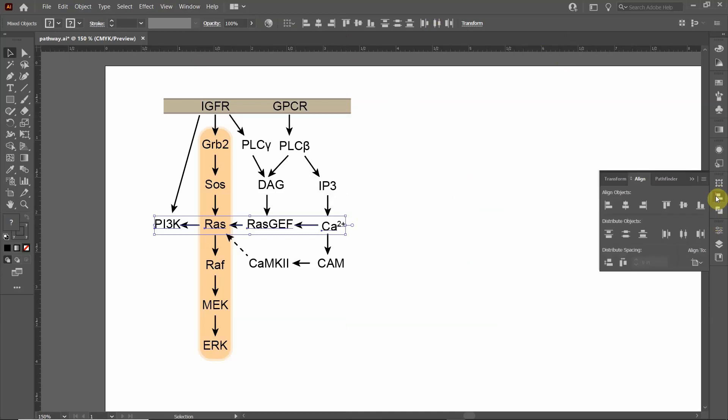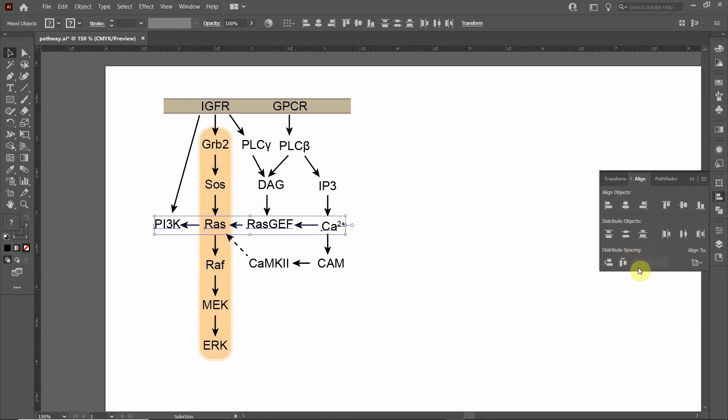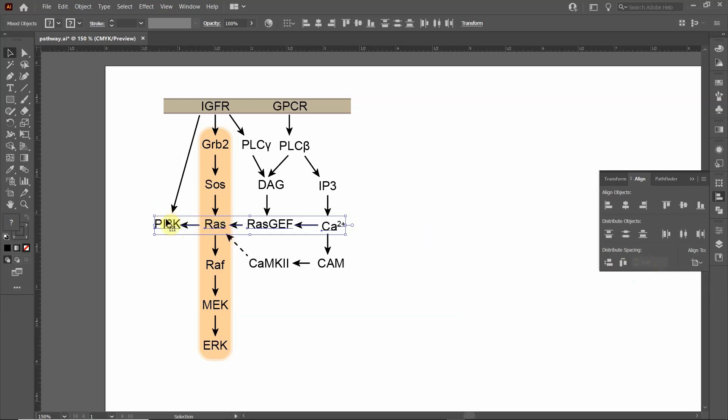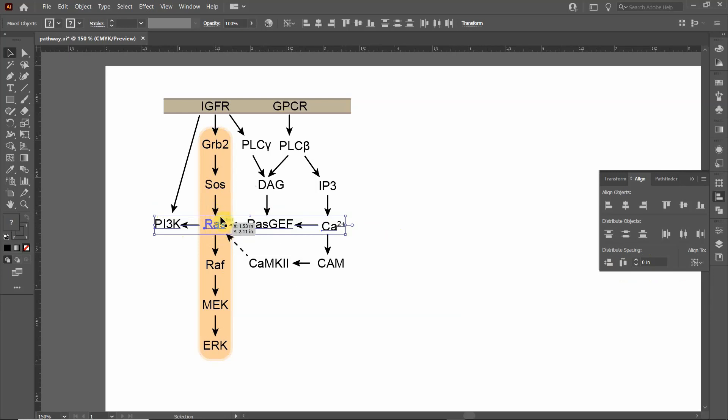You look down at the bottom, and you see Distribute Spacing. Right now, we're not able to edit it. In order to use the Distribute Spacing, it needs an anchor object to space it from. It doesn't know which object I want to space out with respect to. So I have to click again on this RAS, because I want the RAS to stay stationary, and I want everything else to move.